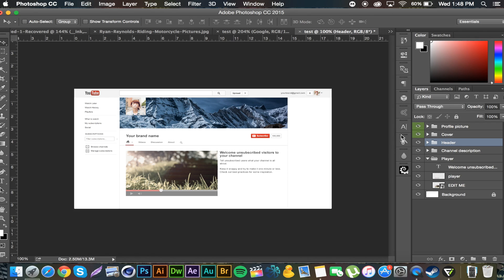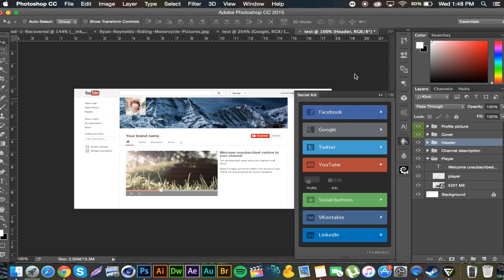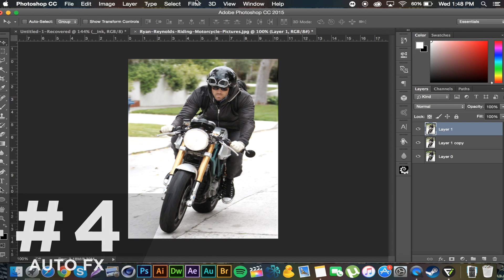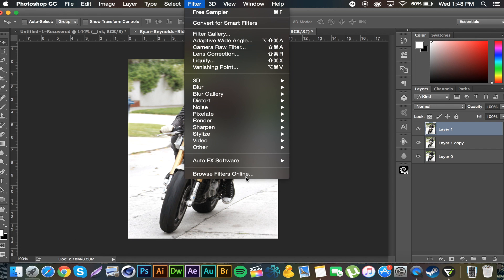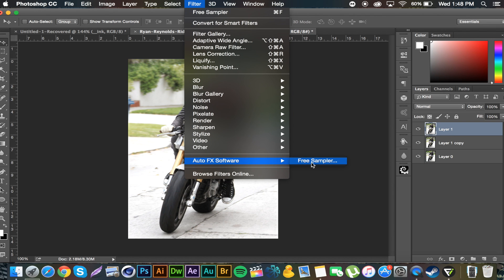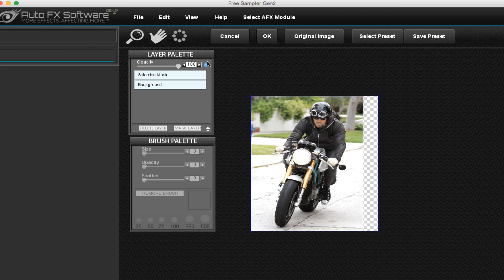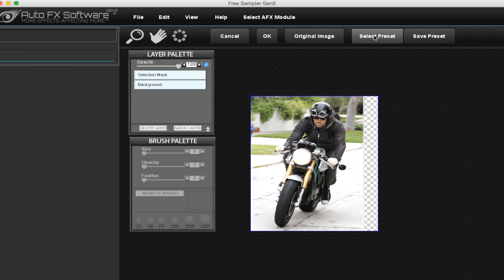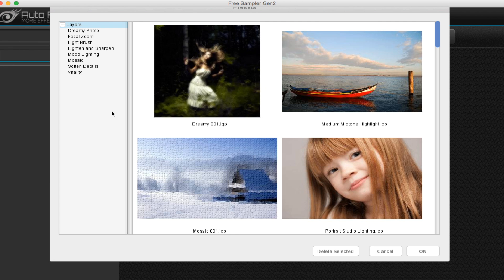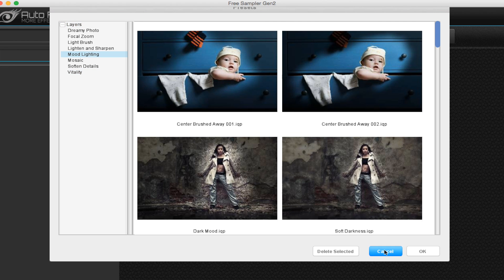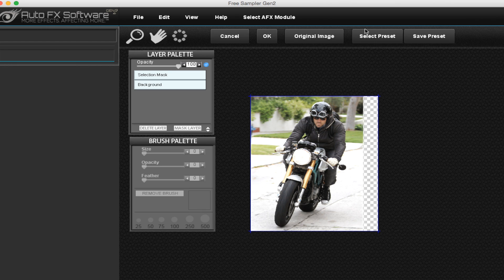Alright, number four. We have a filter this time and it's called Auto FX Software. To use it you go to filter down to the bottom and go to Free Sampler. Essentially you get a pop-up window here and you get to play around with all these cool effects. It has some presets there. If you click select presets there's very few, like four per section over here, and you can also save your own presets if you get some nice effects you want to use later on.